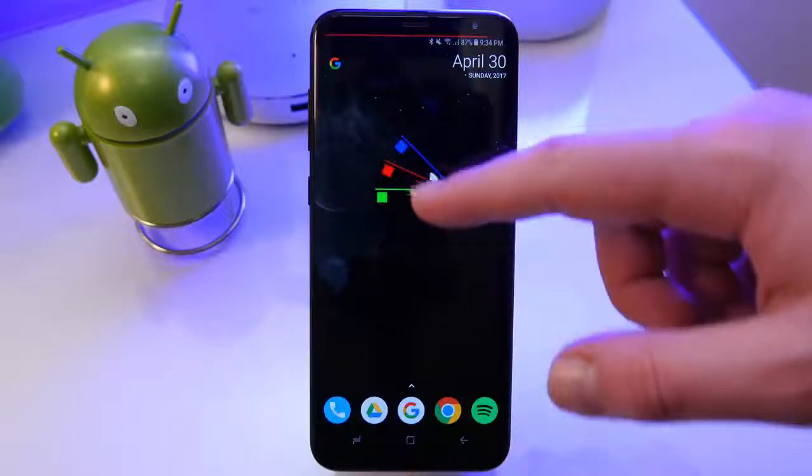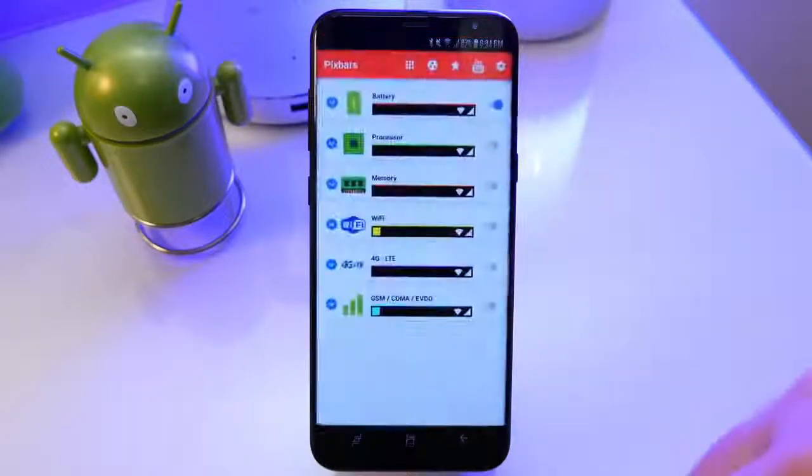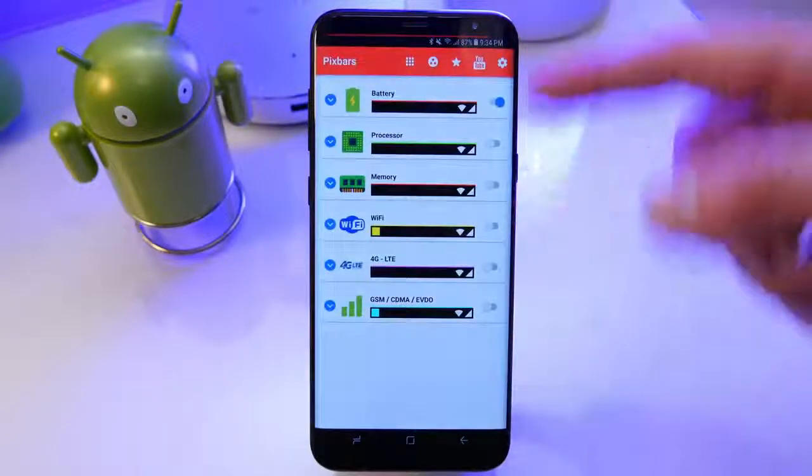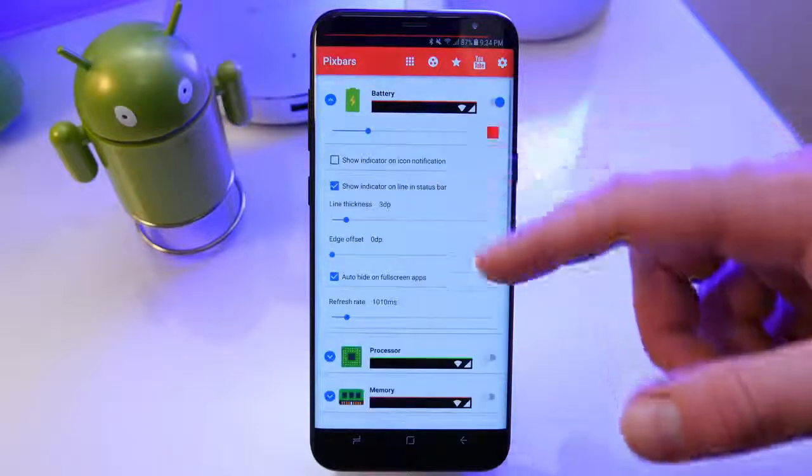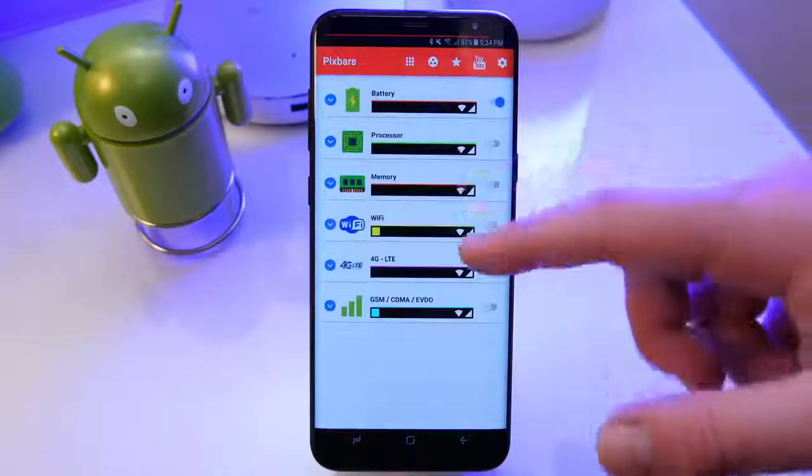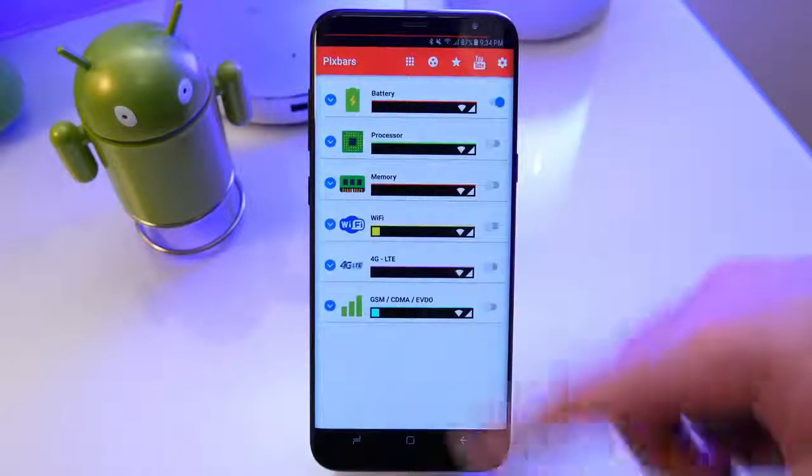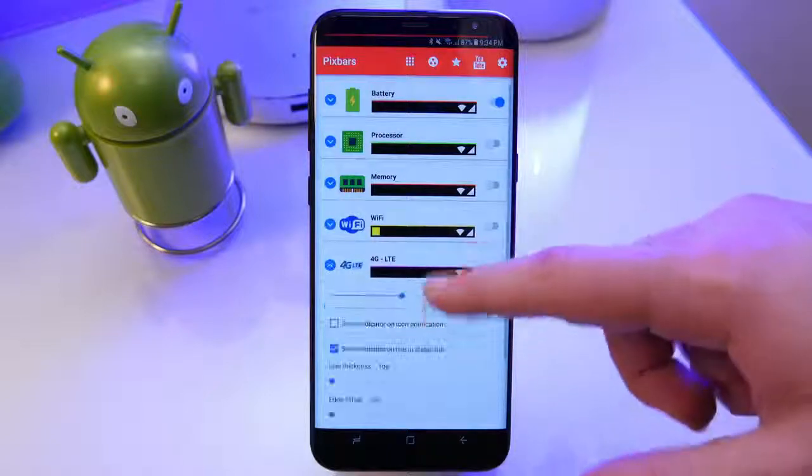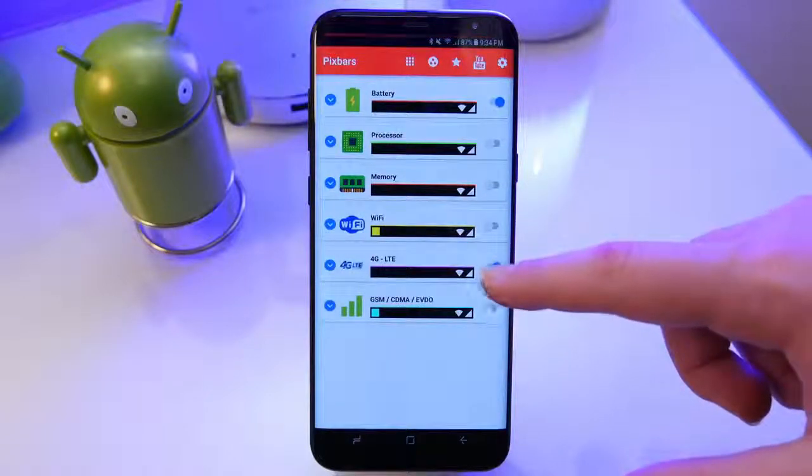I currently only have one enabled, but you could monitor your processor usage, your memory, Wi-Fi, 4G or GSM or CDMA usage as well, which is really cool. You can also enable multiple ones to be running, so you could actually monitor your battery and your memory usage.